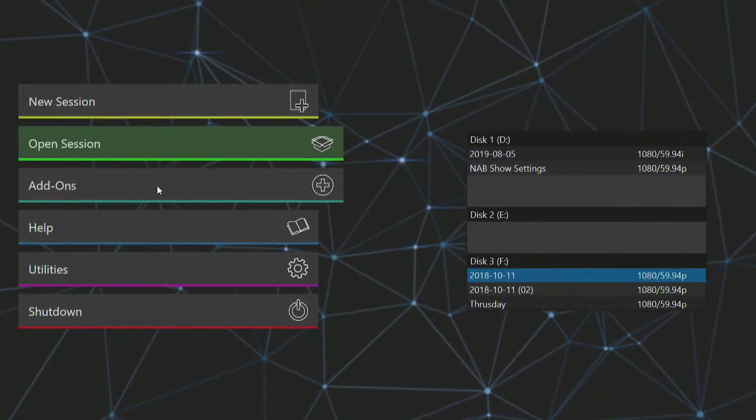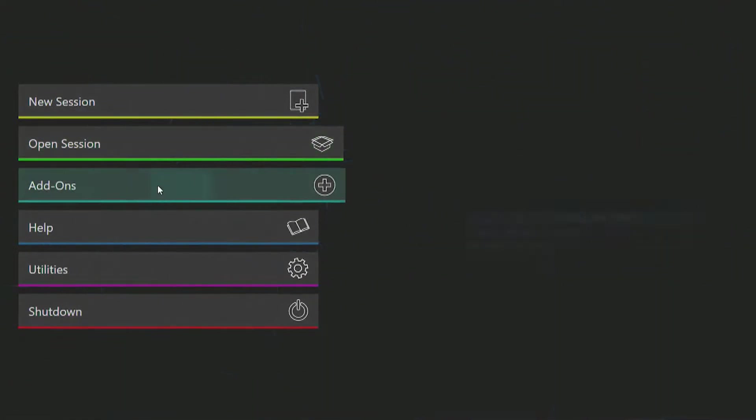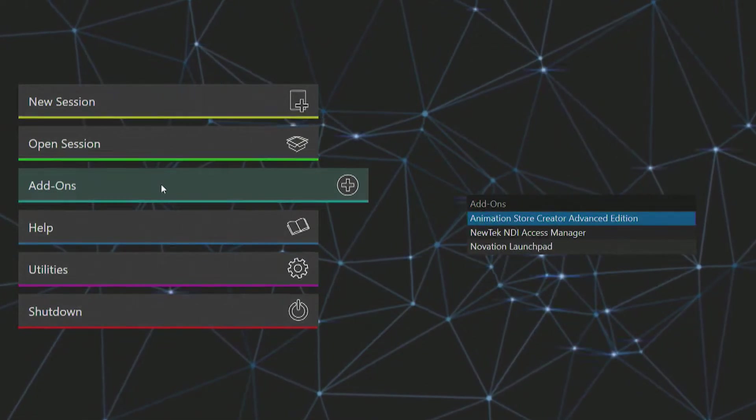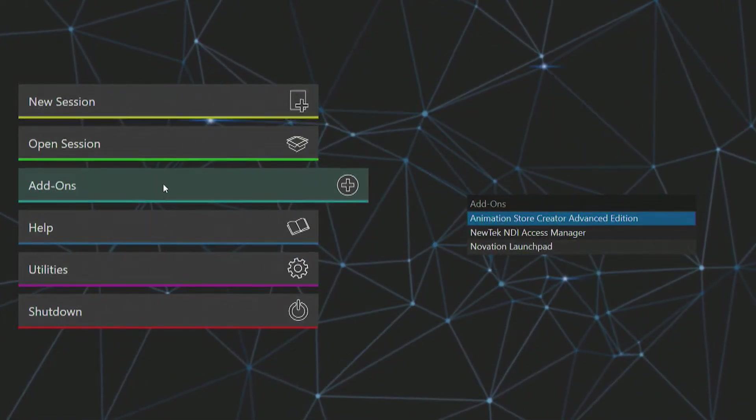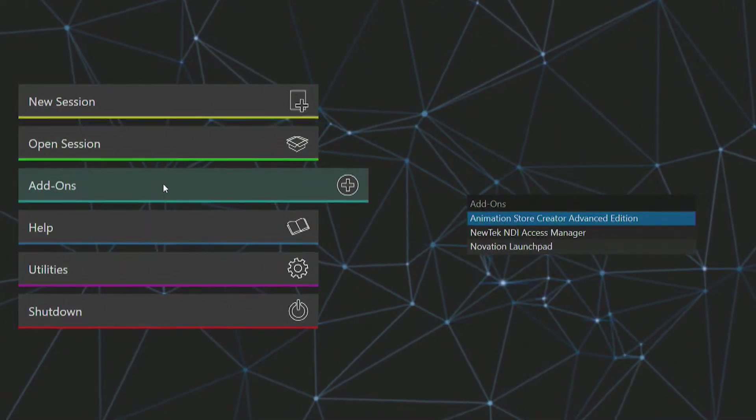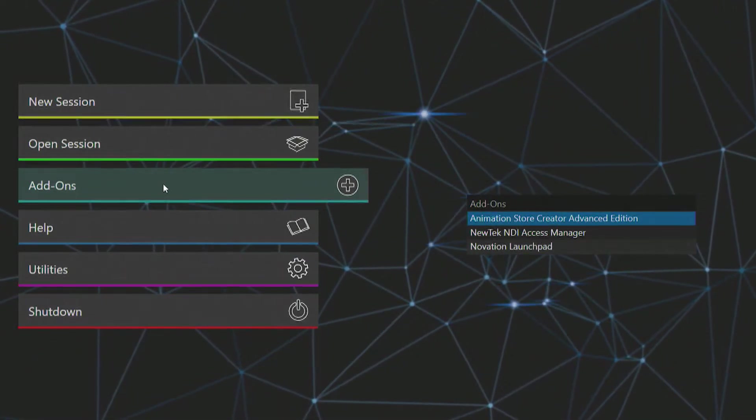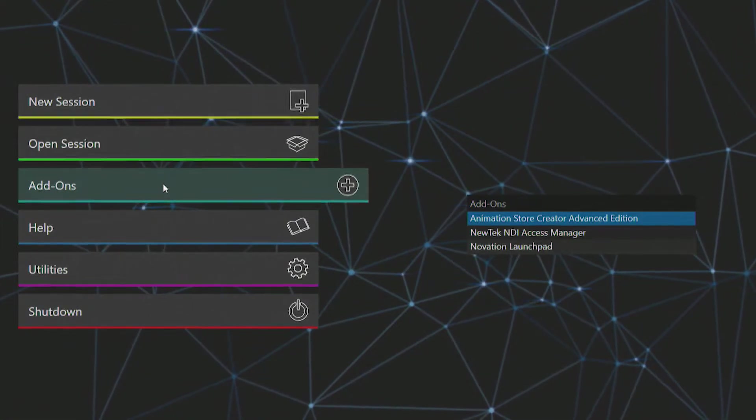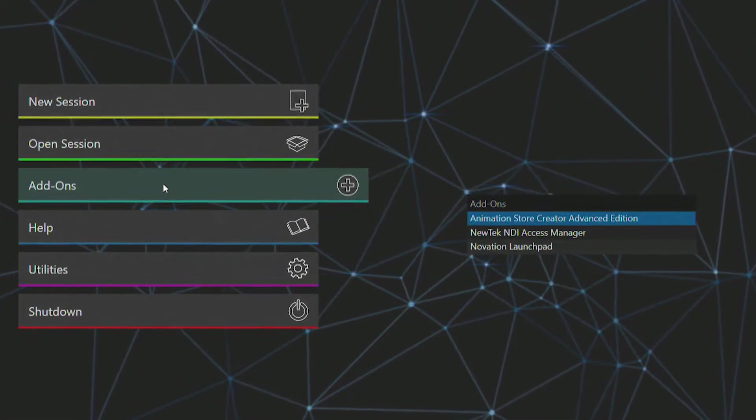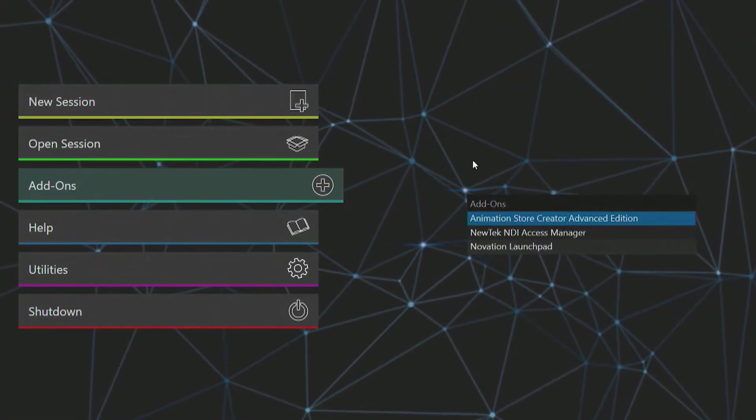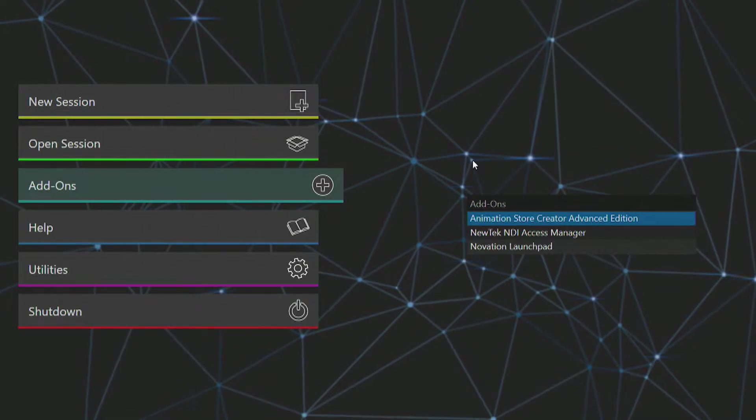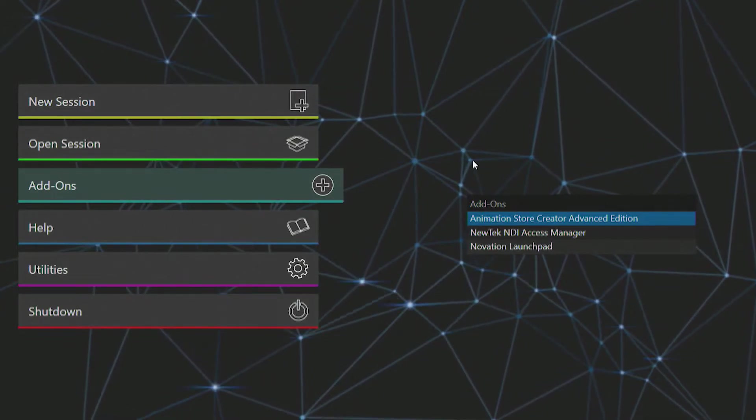Beneath the open session option is a section for add-ons. This is where you can access additional pieces of software for the 3P1, including Animation Store Creator for creating custom transitions or animated buffers.